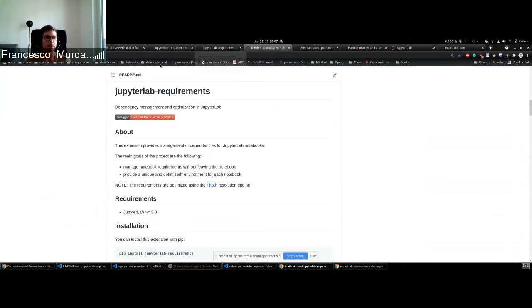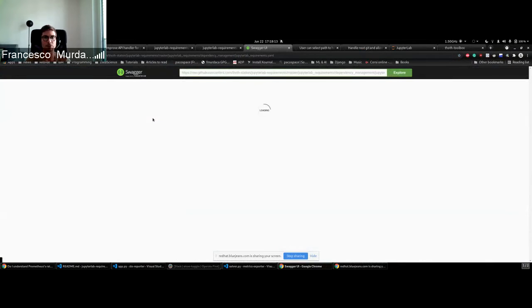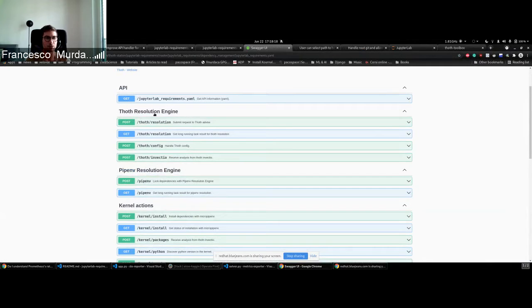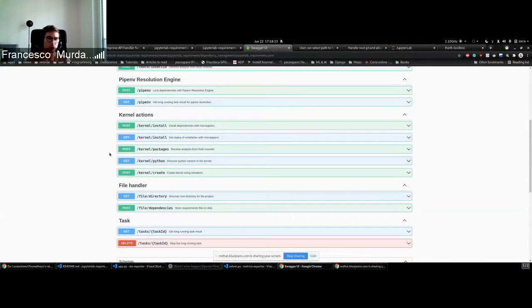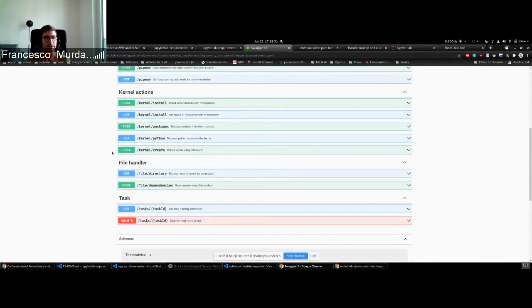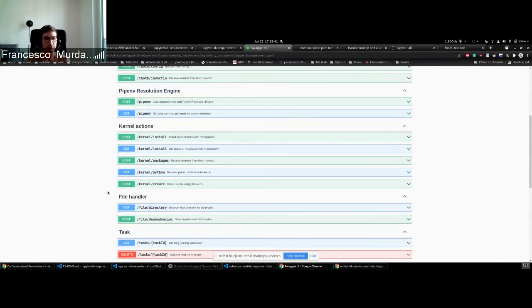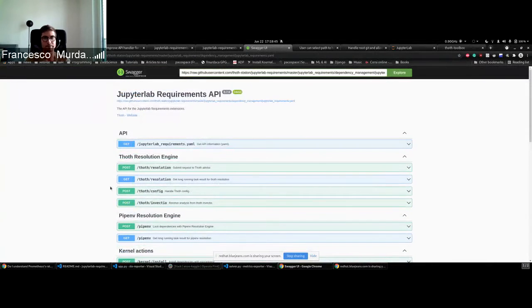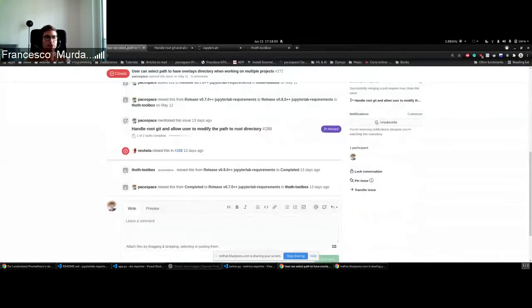This is also something that we wanted to improve and to provide basically a way for the user to see what are the endpoints that are provided and how you can see them. We introduced here the UI. Basically you see that we have endpoints for the resolution engines Thoth and Pipenv. We have different actions for the kernel, so if you want to install, get the results, check what are the packages installed, and also modify the file, so if it's the Pipfile or the Thoth YAML file. And also the new endpoints for the task, so we can create the task, get the results, and delete them.